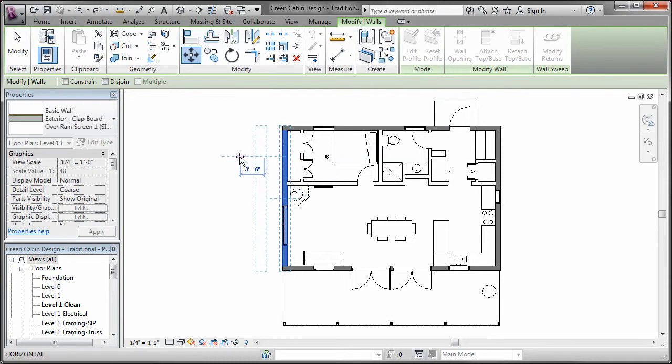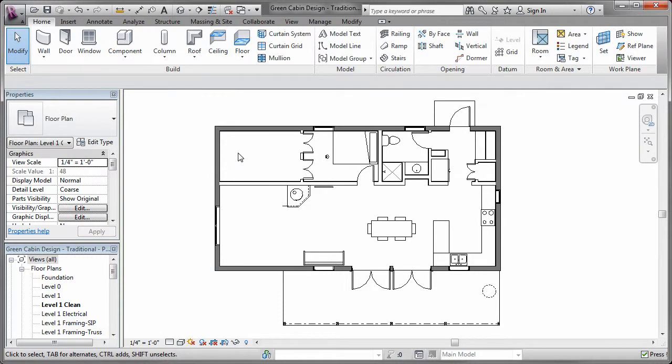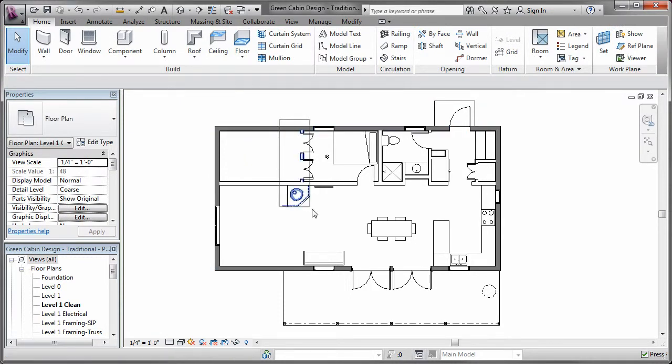After considering our options, we begin by moving walls around and removing unwanted components. In this case, we move the left wall over.